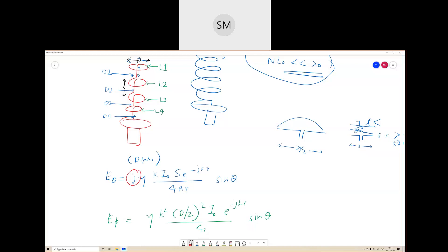Whatever happens, the waveform from this helical antenna is elliptically polarized, because the phase difference condition (90 degrees) is satisfied, but the magnitude condition may not be. Elliptical polarization means the phase difference is 90 degrees but the magnitudes are not necessarily equal.